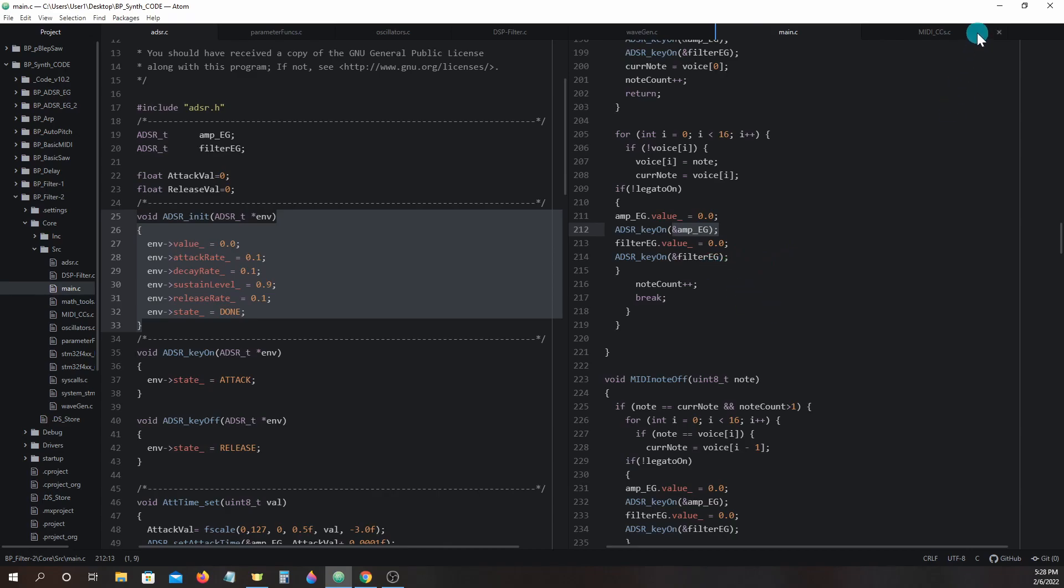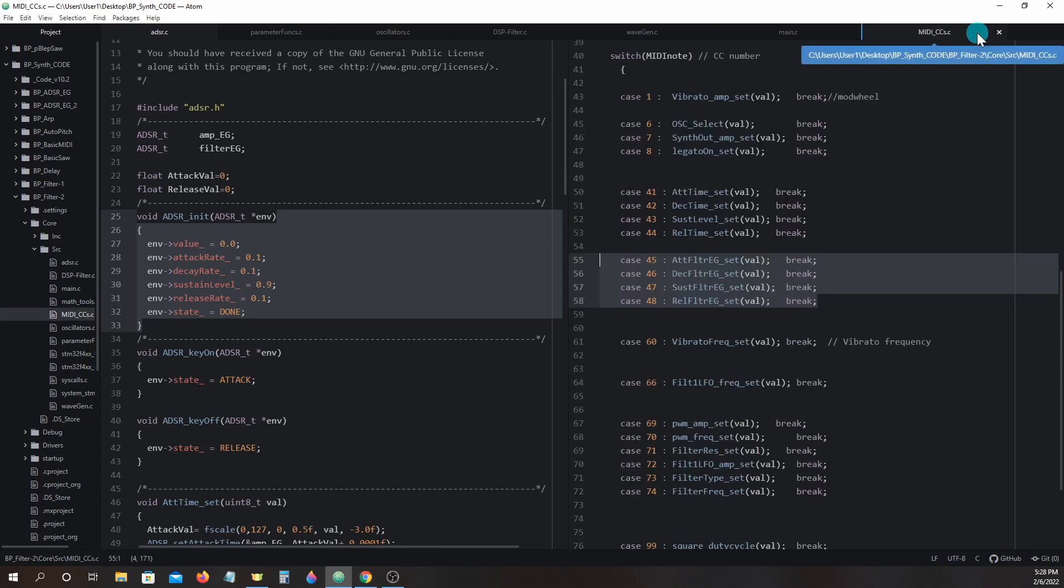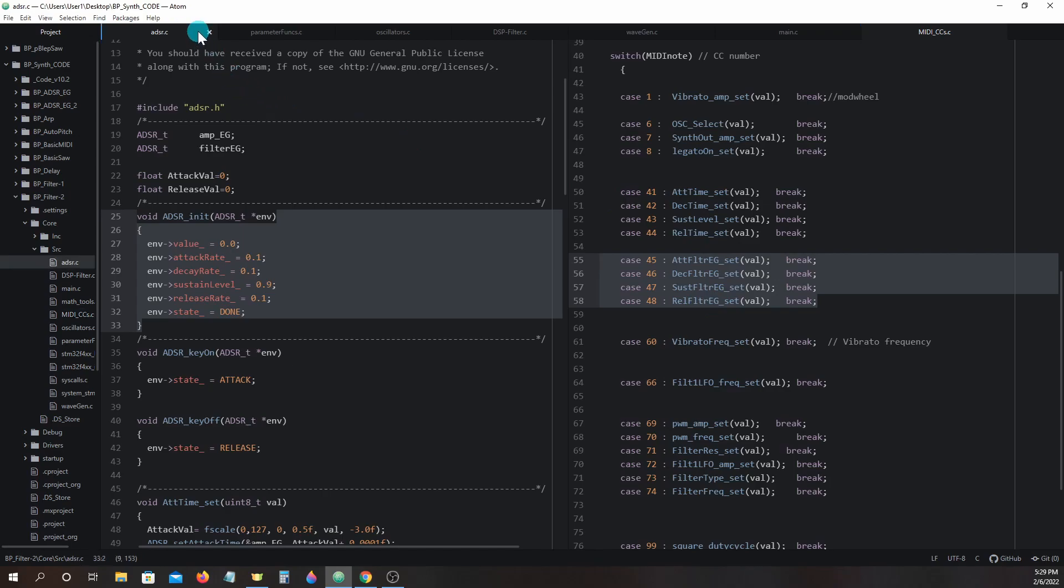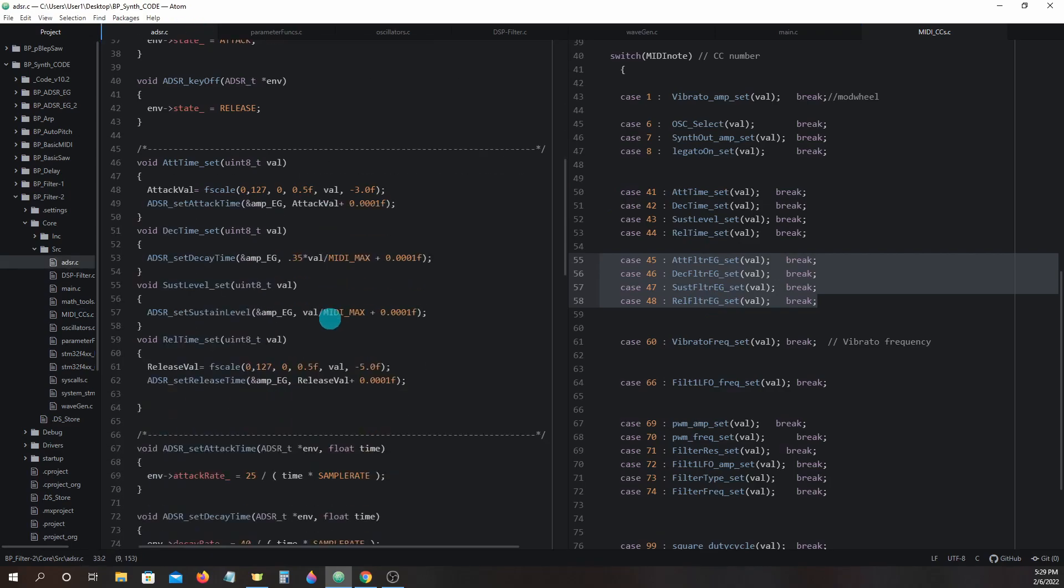In midi_control_changes we will have new control changes that will call functions to alter the filter eg's struct values. Control changes 45 through 48. Those functions they call are found in adsr.c down here.